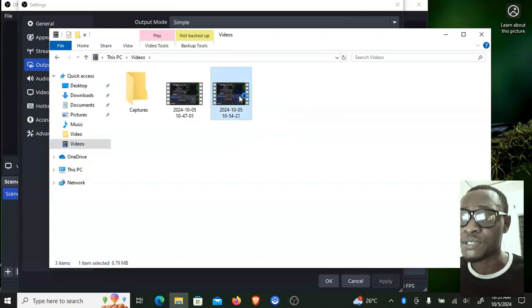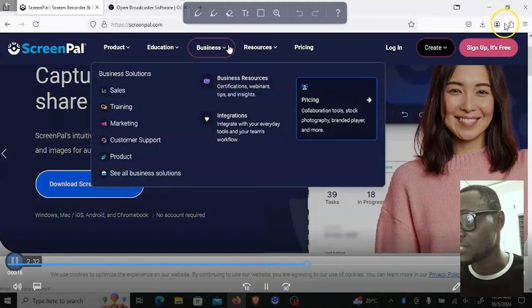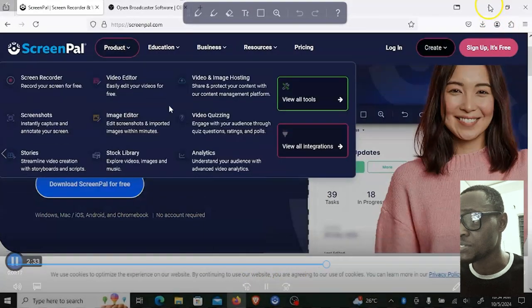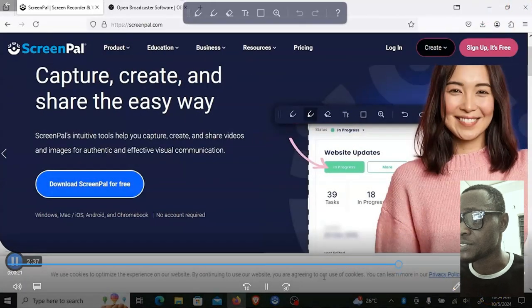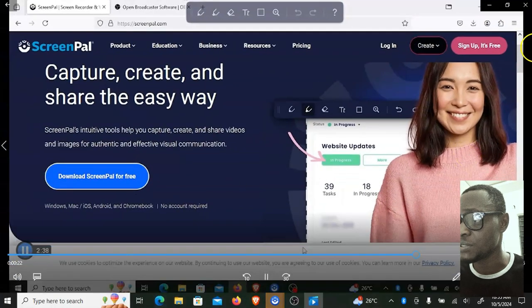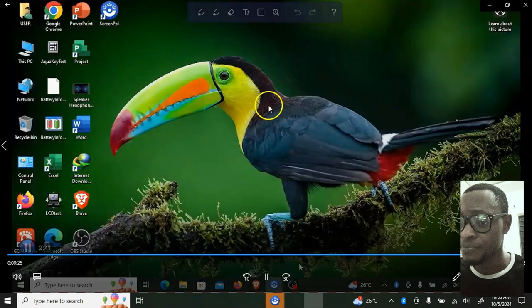You can play the recording to see if it captured everything accurately. As you can see, it recorded everything I did on the screen. So that is how you view your screen recorded video.